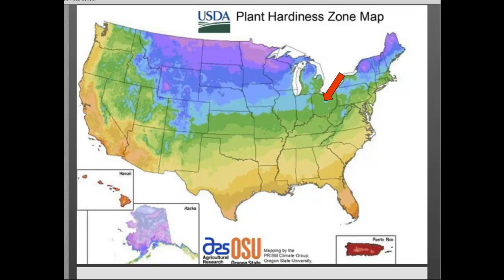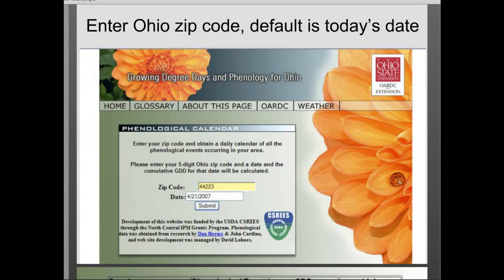Back to the calendar — let's take a look at how this works. I put in our zip code for Wooster, 44691, and it drops a red bar showing the city. We had 14 growing degree day units accumulate so far, which means according to our calendar, nothing has happened yet. We haven't had the first bloom of silver maple, which is our first indicator of the year. Cornelian cherry dogwood and red maple are not in bloom yet.